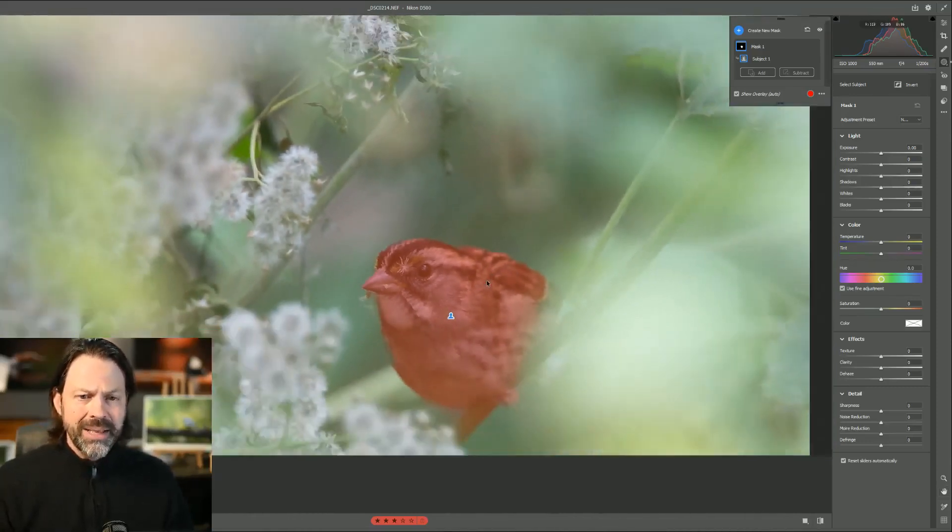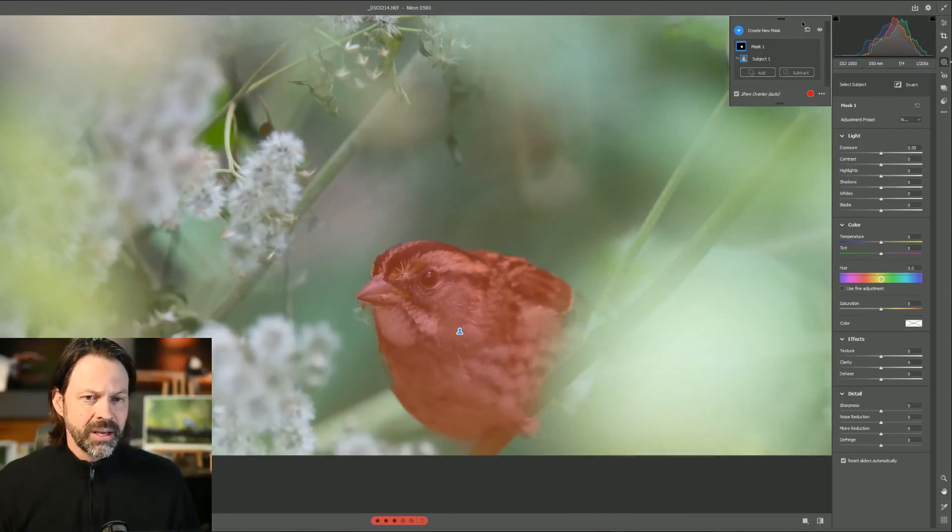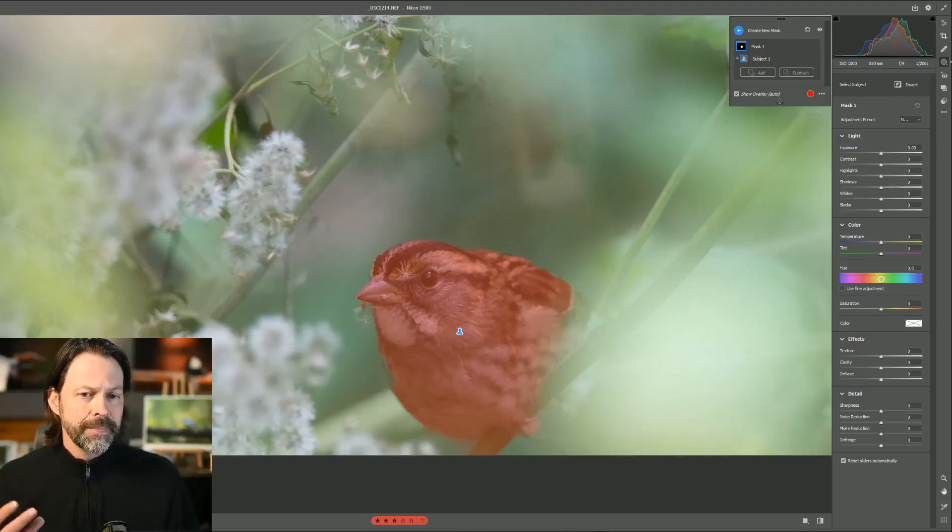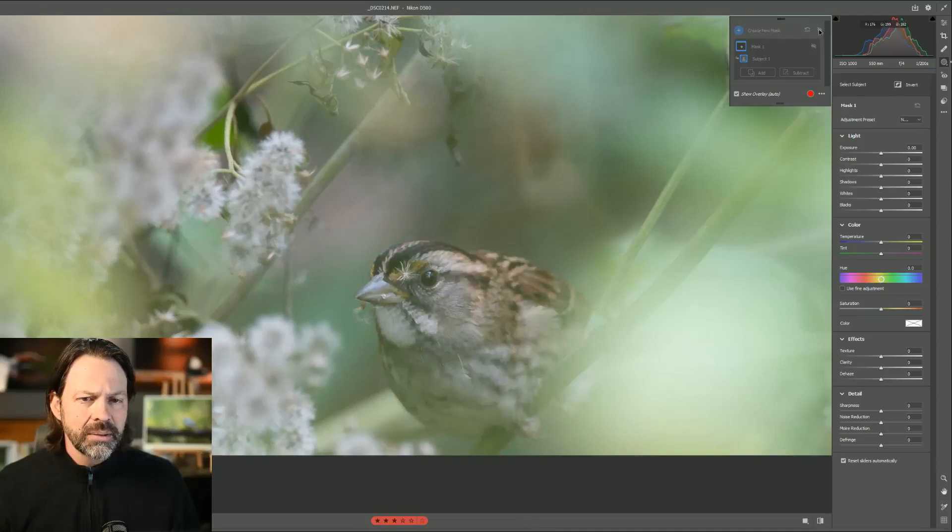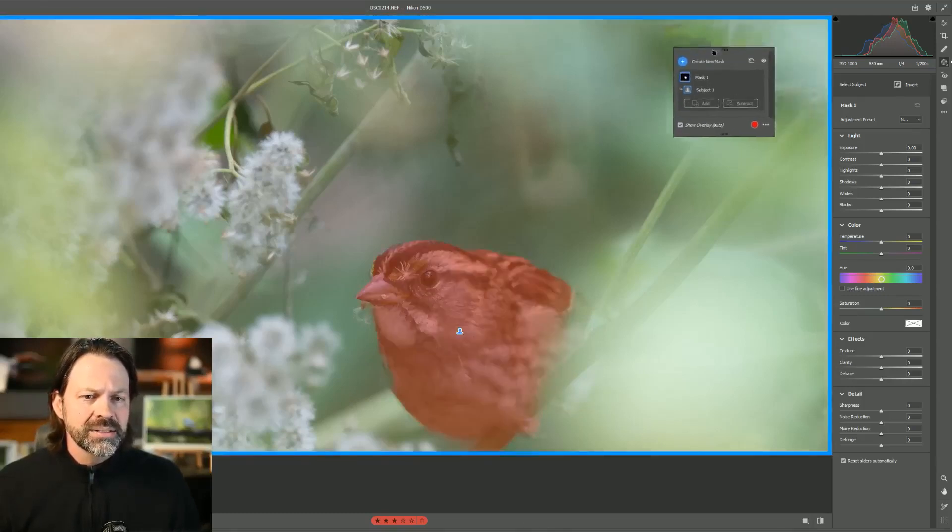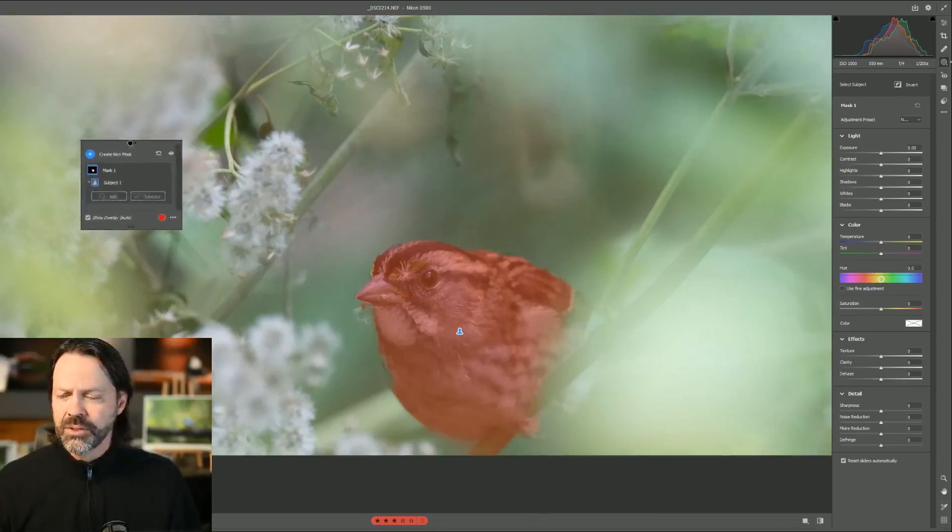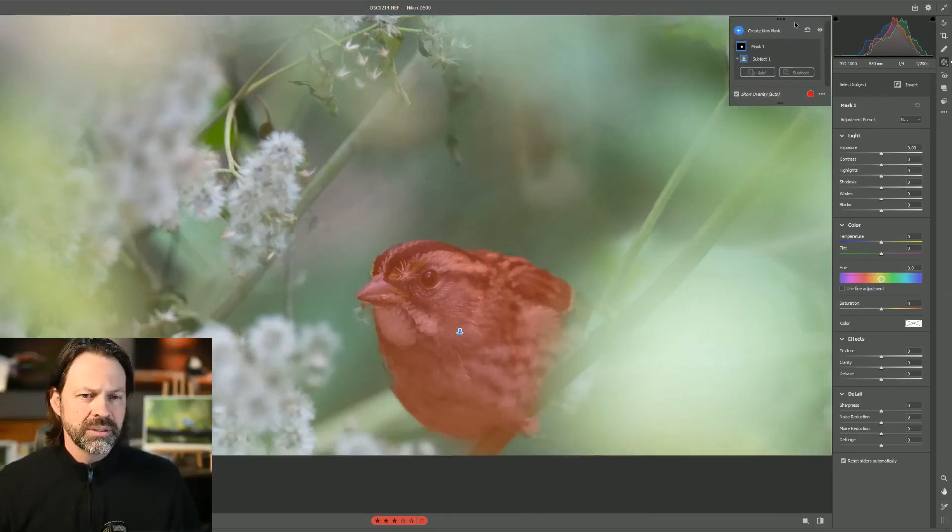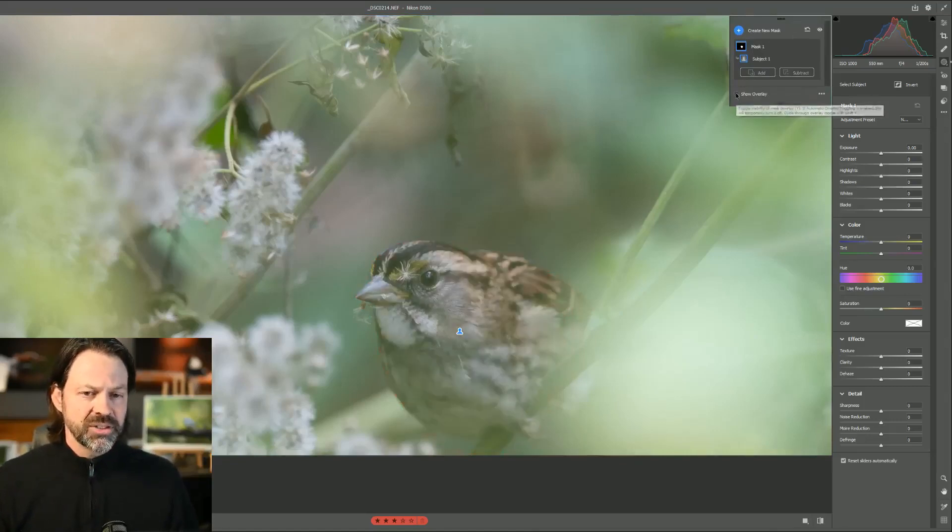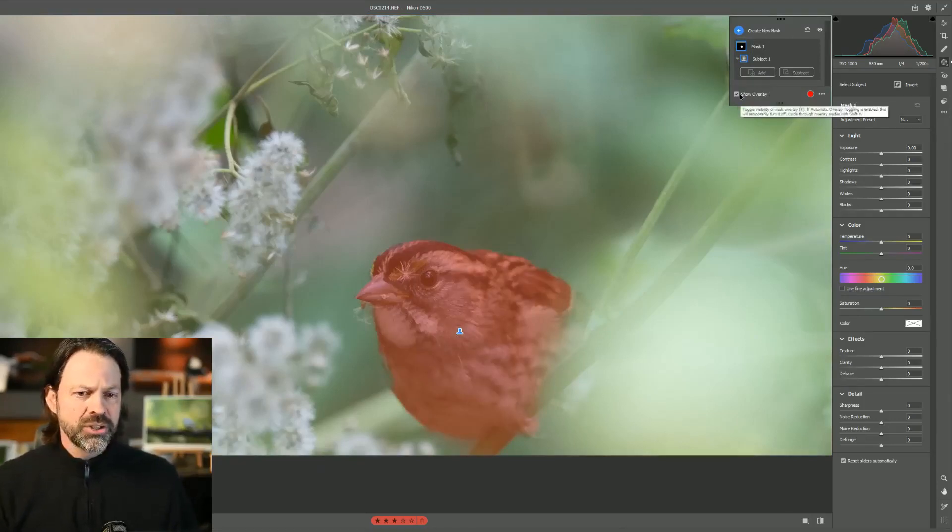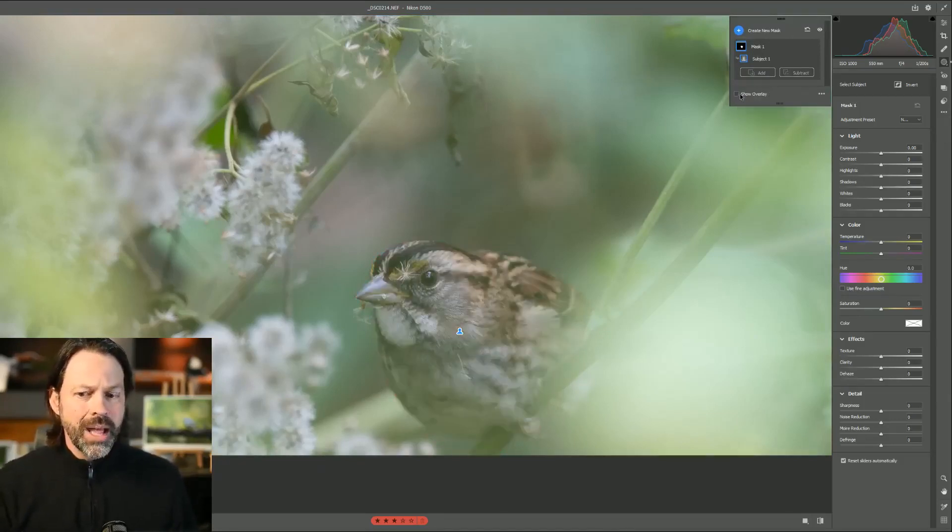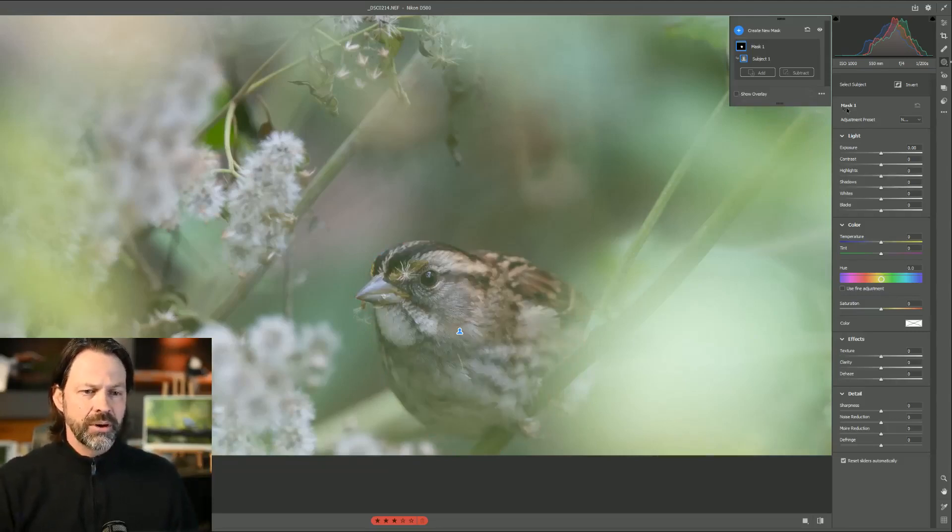So I'm going to go ahead and make some adjustments. And oh, by the way, this mask up here, this box, you can drag this anywhere that you want, or you can lock it up. So I'm going to lock it there. I can check this on and off. So it's showing me the overlay. If I want to get rid of that, I can uncheck that. Also as a shortcut, the Y button will toggle that on and off. So you can just hit the Y on the keyboard to toggle that on and off.